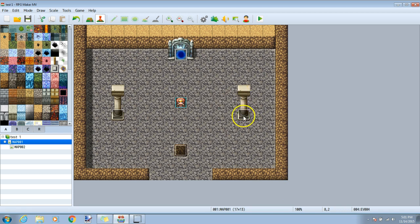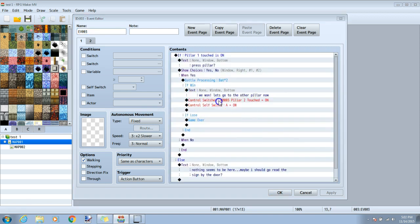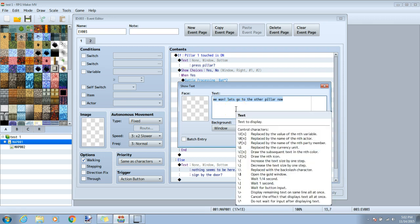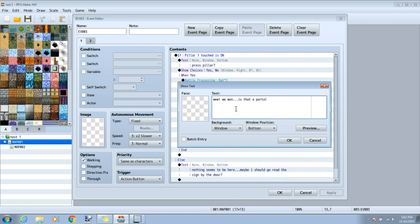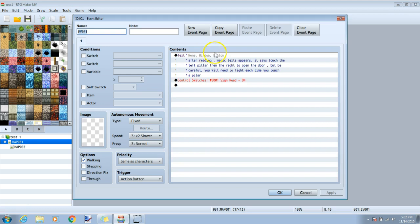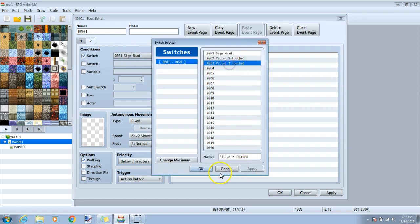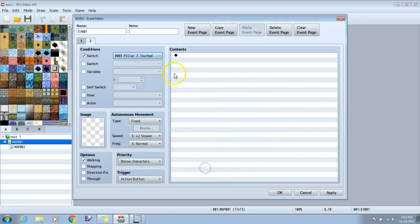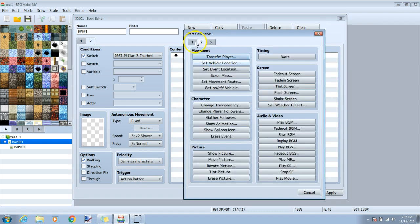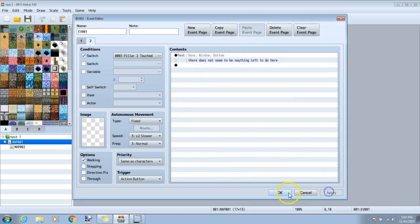We will make two final edits. First, we will go back to our second event, change the text under if when to we won, and let your player know that the door has been opened. Apply and OK. Lastly, we will go back to our original sign, and give this event a new event page. Under our second tab, we will choose switch under conditions, and pillar two touched. Our priority will be same as character, and the trigger action button. We will click our first black diamond, do a text, and let our player know that there's nothing left to do in this room. Apply and OK.